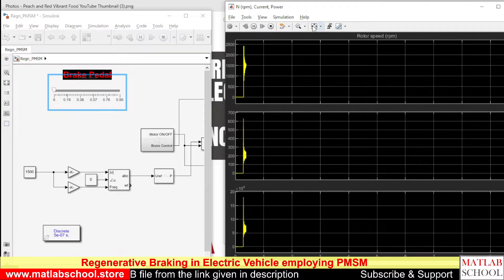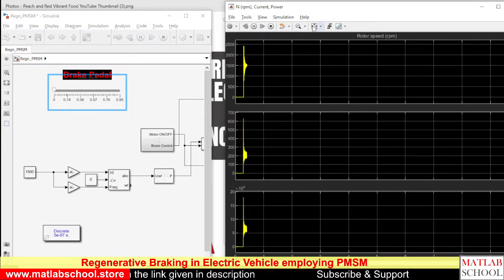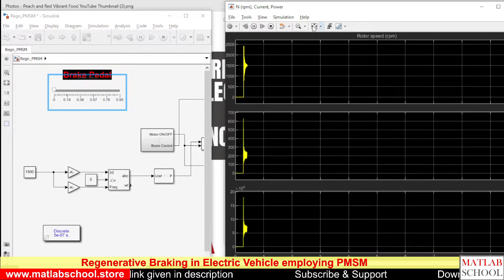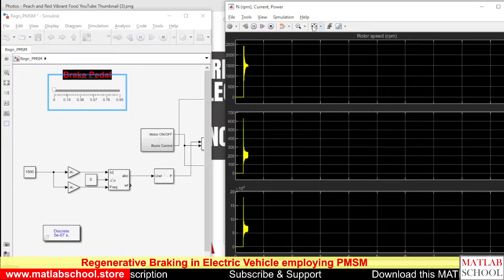The motor speed is trying to settle at 1500 RPM because the reference speed is 1500.